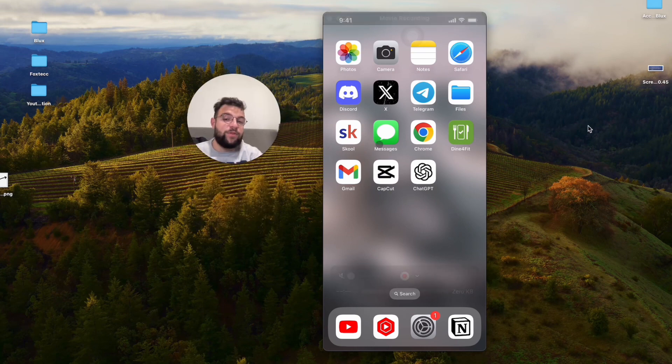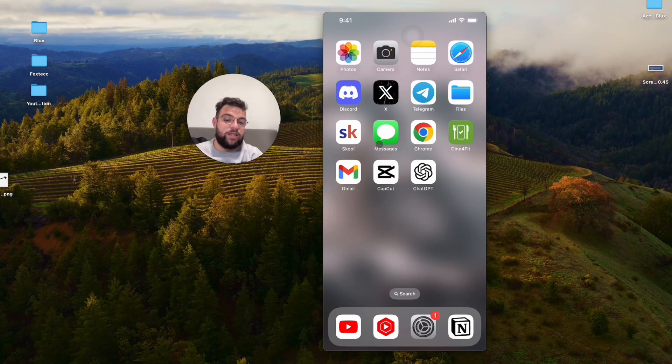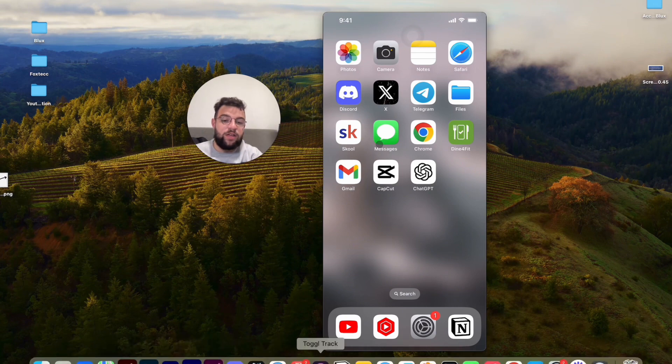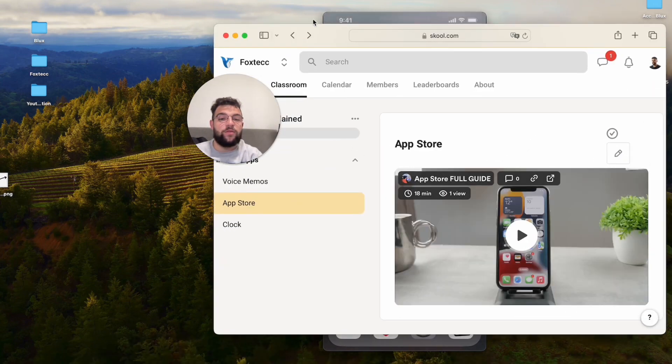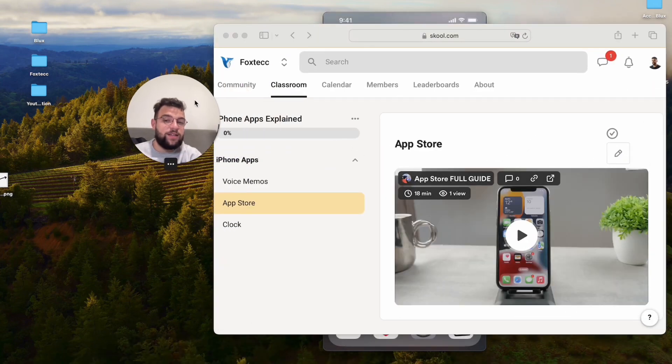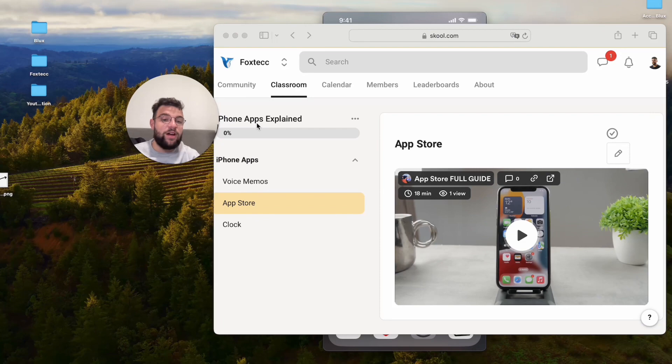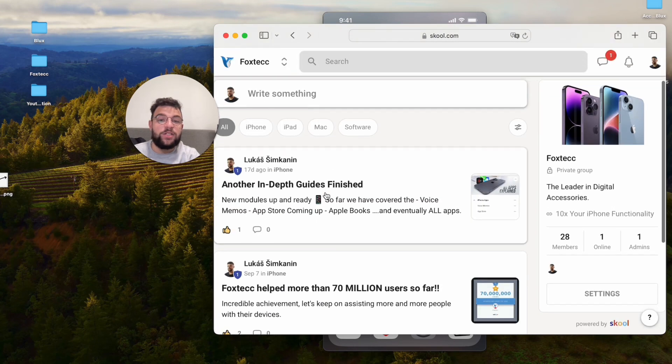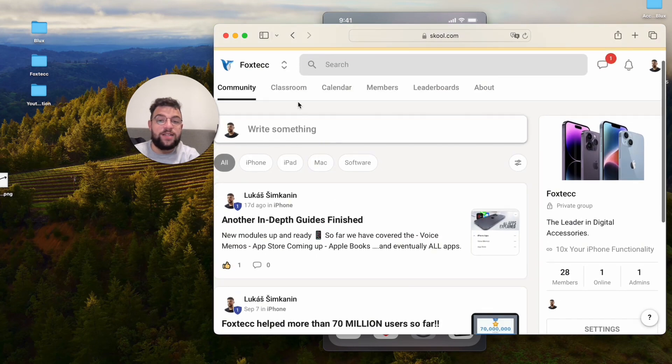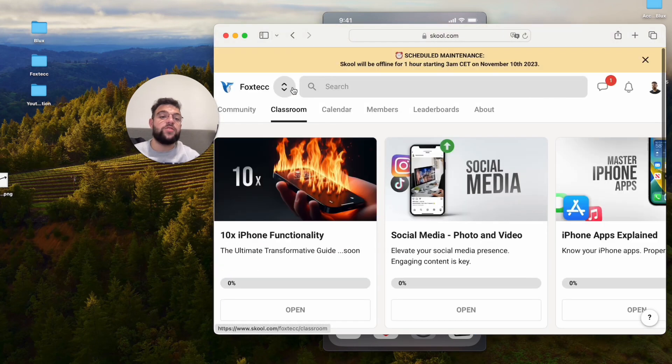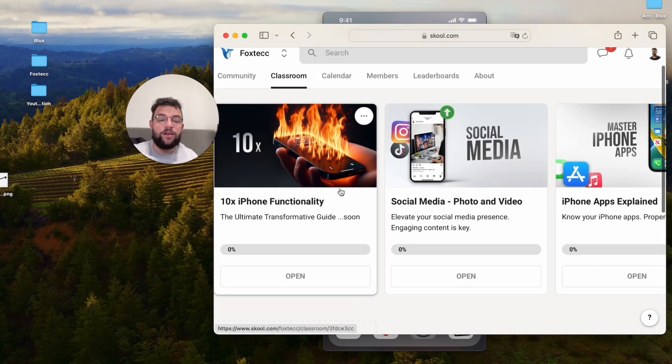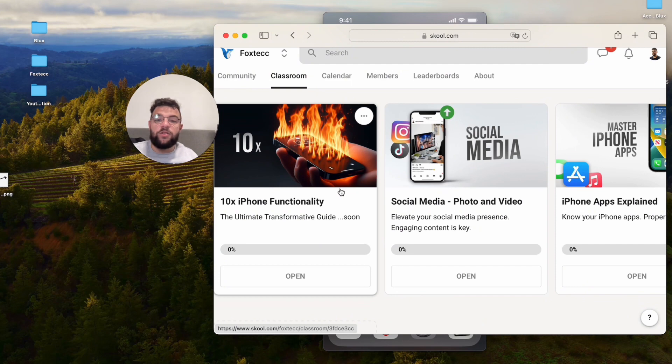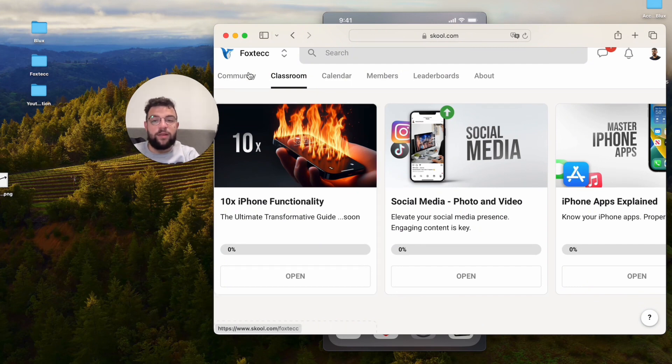And before we wrap up, I need to show you this, which is the Foxtech educational platform. It is a place online where I publish courses about iPhones. And it's a place where you can join for free and learn about your devices. I believe you should definitely go ahead and do that right now, because you don't want to miss out on all the content and all the information which is available in here.